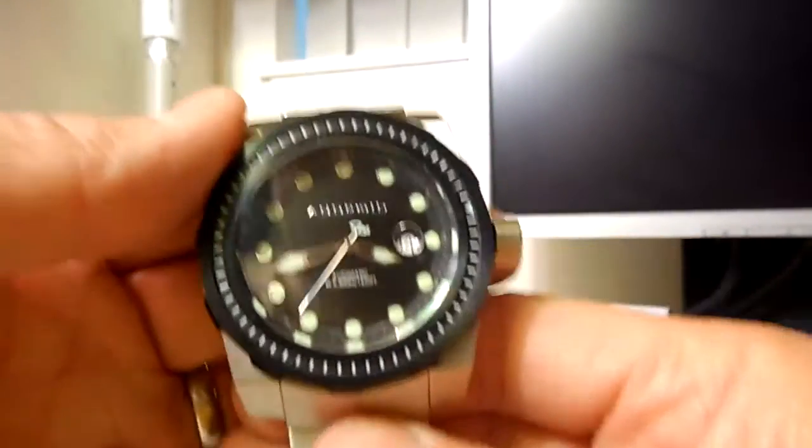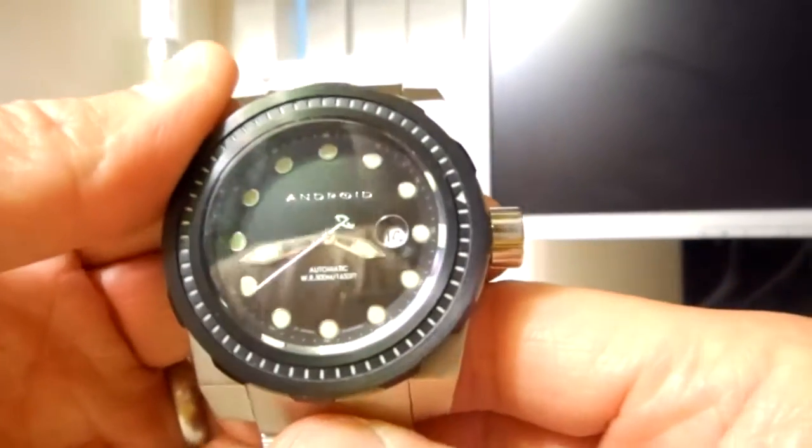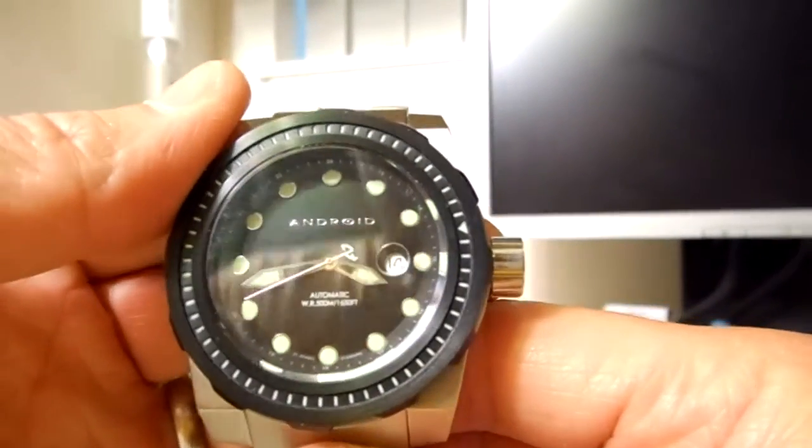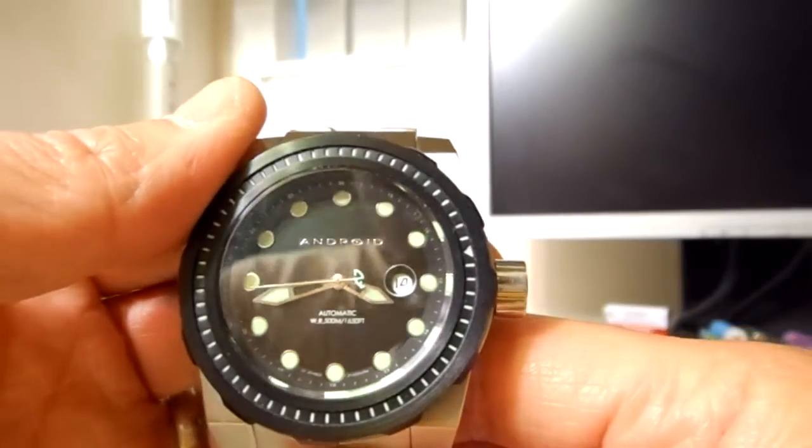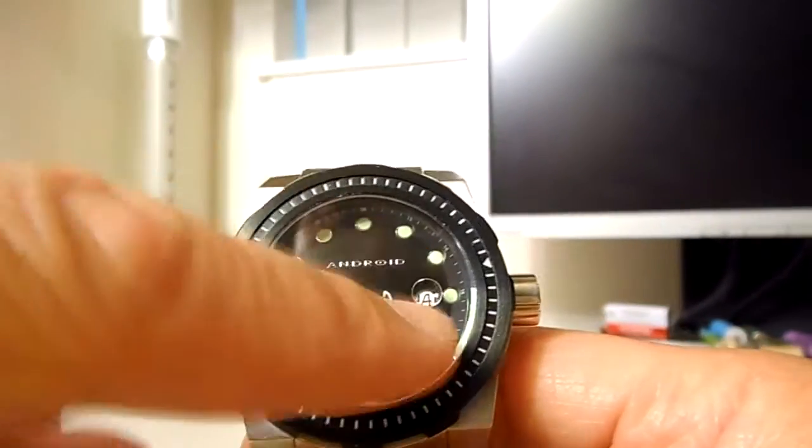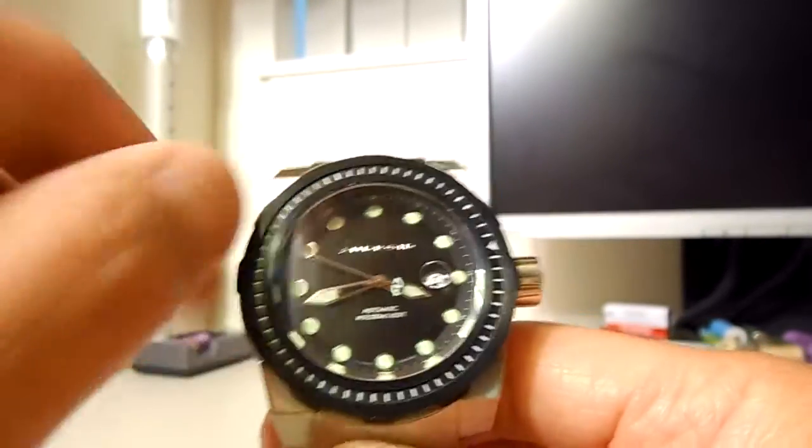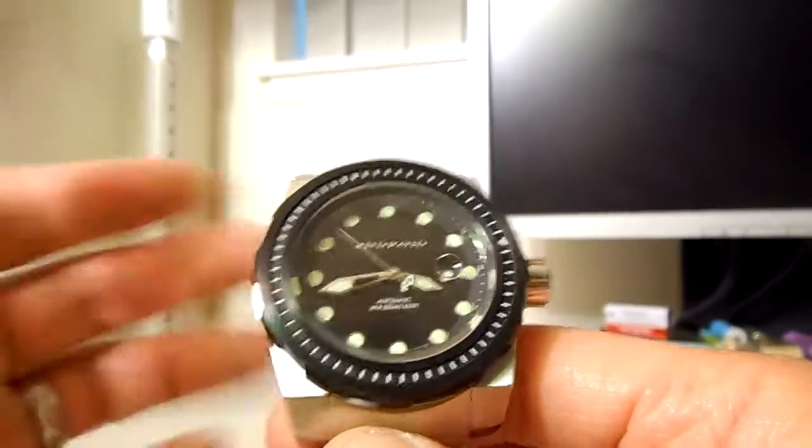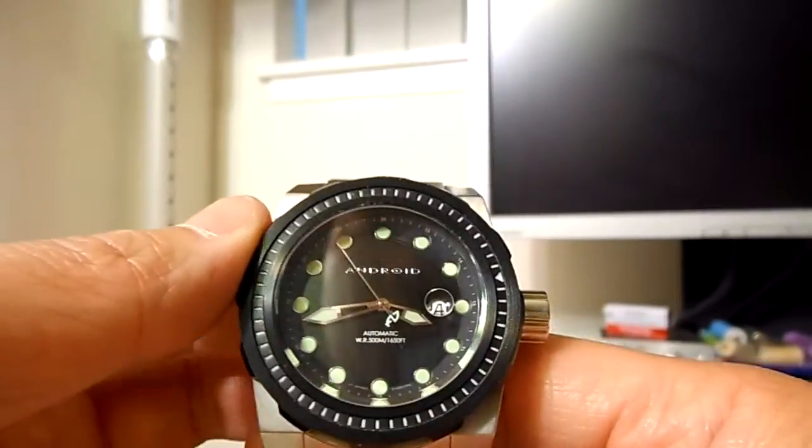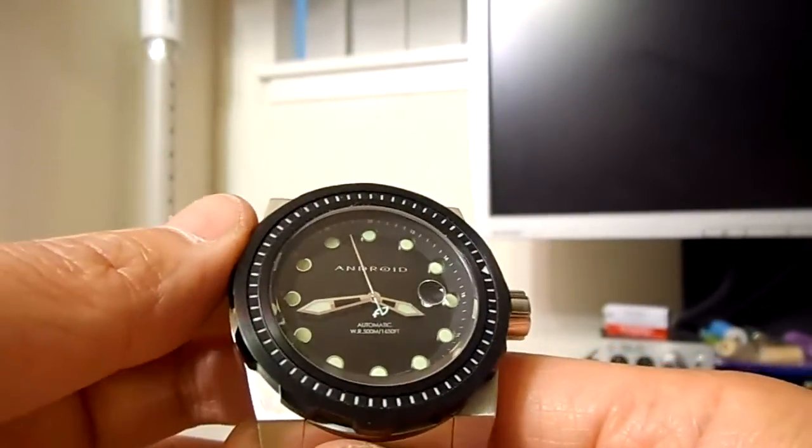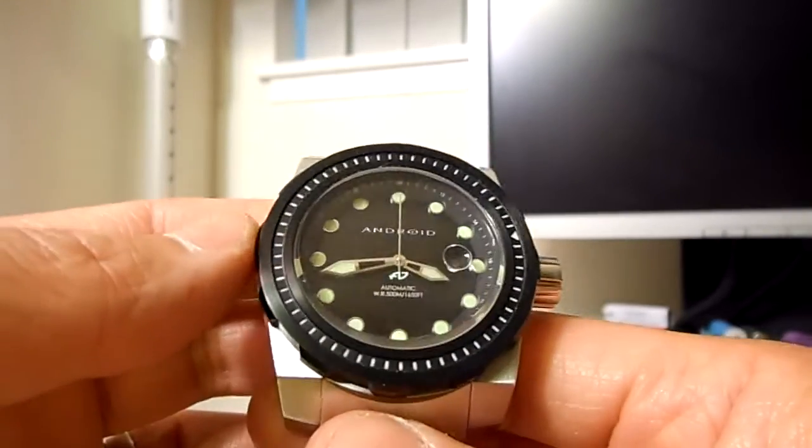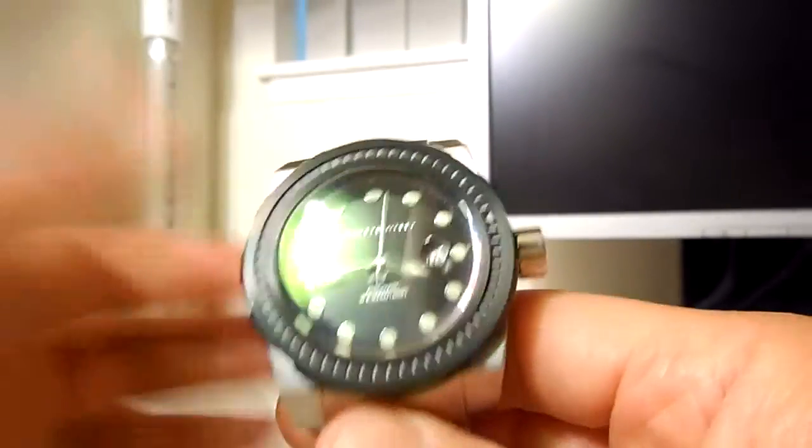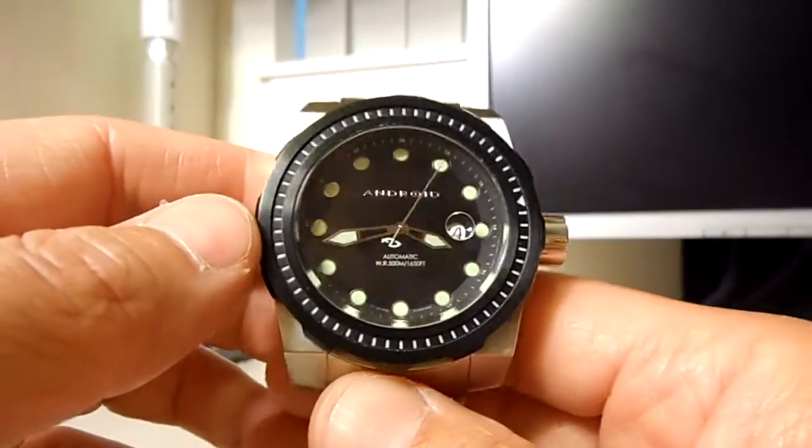Looking deeper into the dial there, you can see the date window at the three o'clock position with a black-on-white date wheel in there and a small magnifier crystal. The crystal is on the inside of the case, so it doesn't protrude out or anything like that. And nice job overall on the dial. Very nice. I think the paint, luminescent paint, is super-luminova, and it glows really bright, and I'll show you guys that in a little bit.